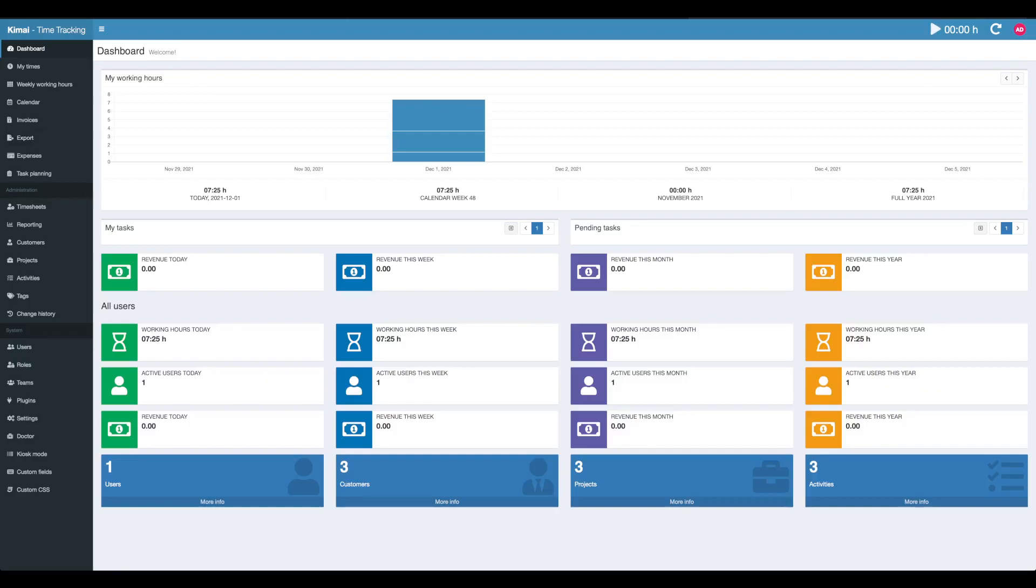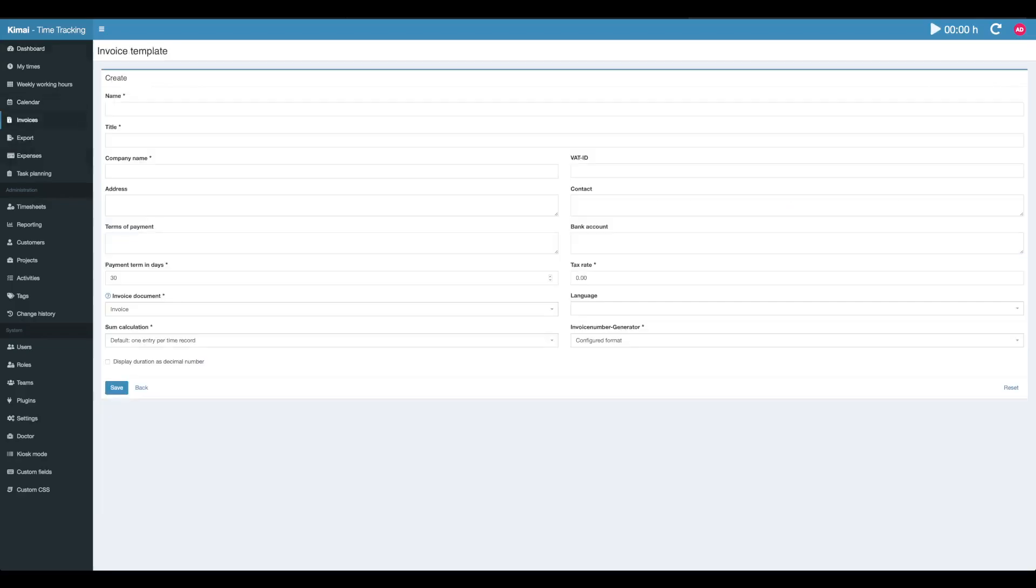When you click on the invoice menu for the very first time, you will see this form coming up which tells you that you should create your first invoice template. Let's do that.